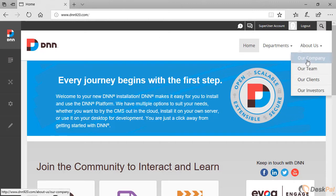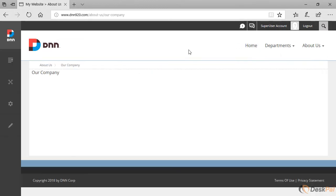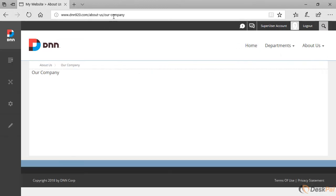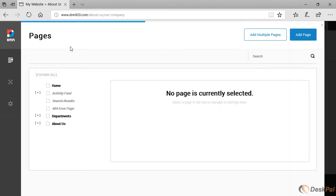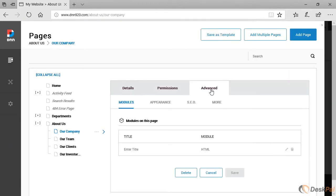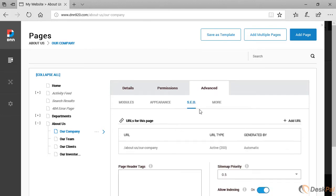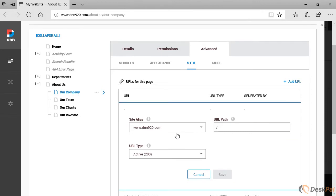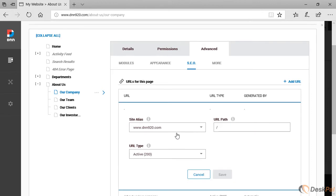Let's say that we have the about us our company. This is the new URL. However, it used to have an older URL. Let's say - let's go to the page settings and then from here let's go to advanced settings SEO. Here I can add another URL that will respond to this page as well. However, I'm not gonna keep it as active.